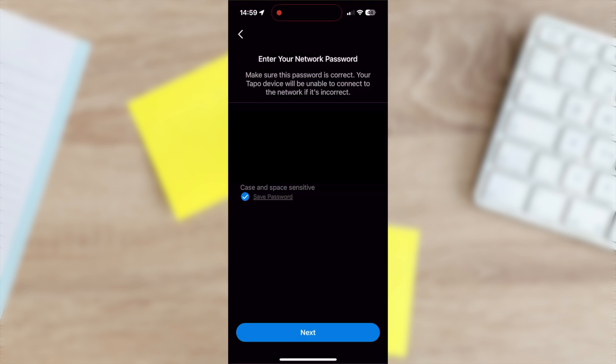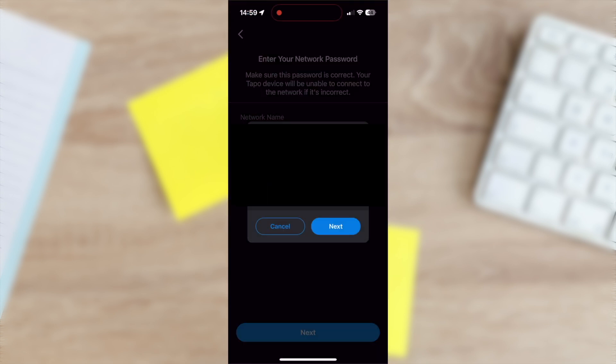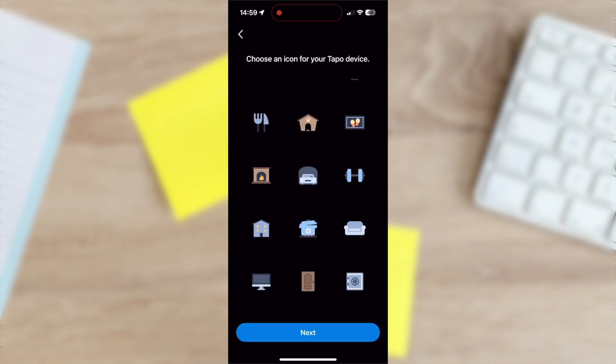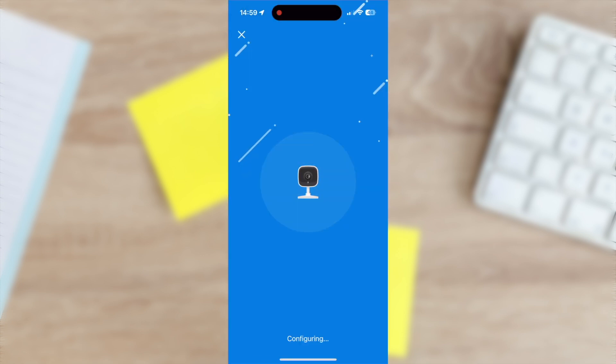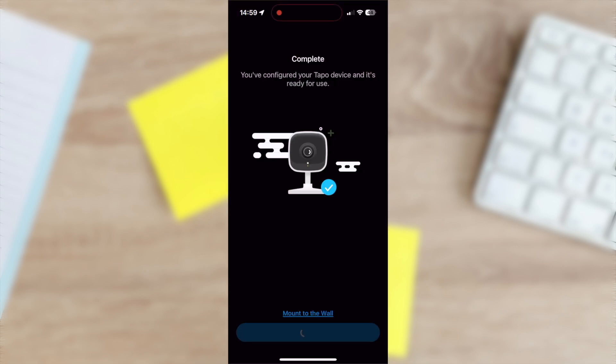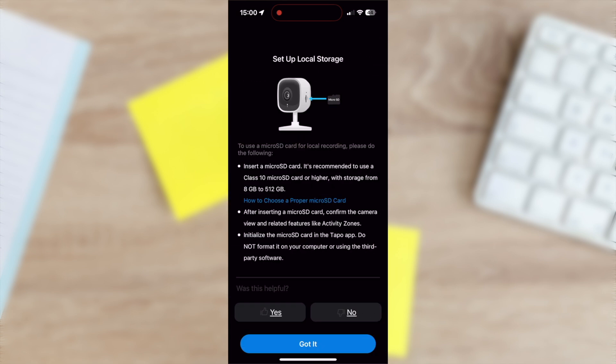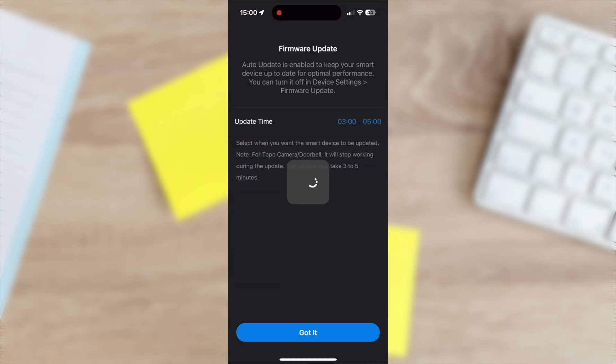Choose your home Wi-Fi and enter the password. Finish setup by naming your camera, choosing a location and icon, enabling or skipping Tapo care and local storage, and finally set the auto firmware update time.